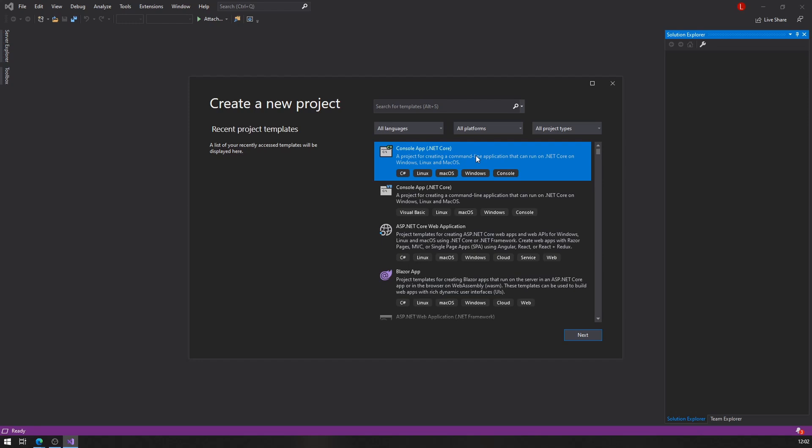For that reason, I'm going to select console app .NET Core and say next.